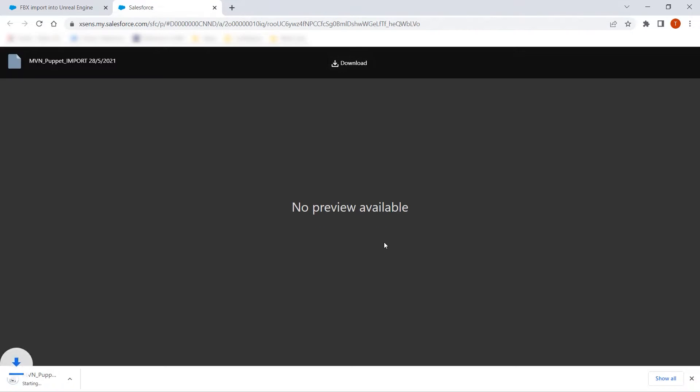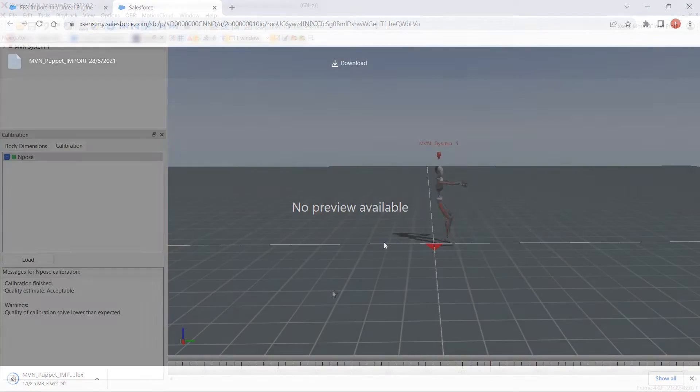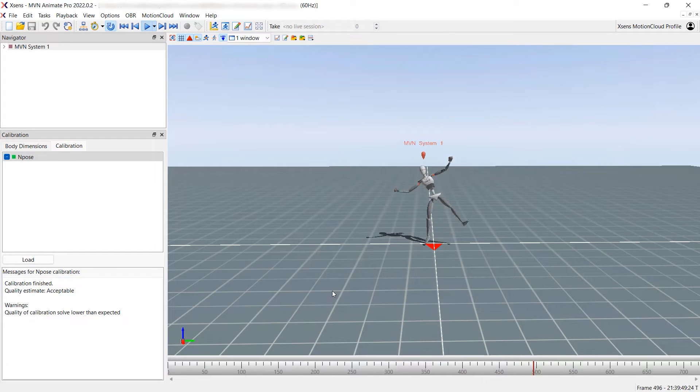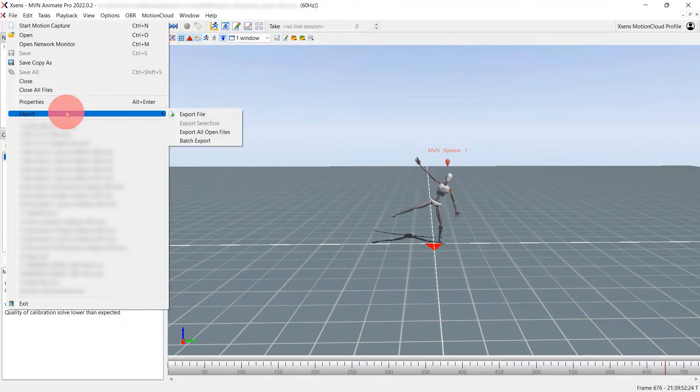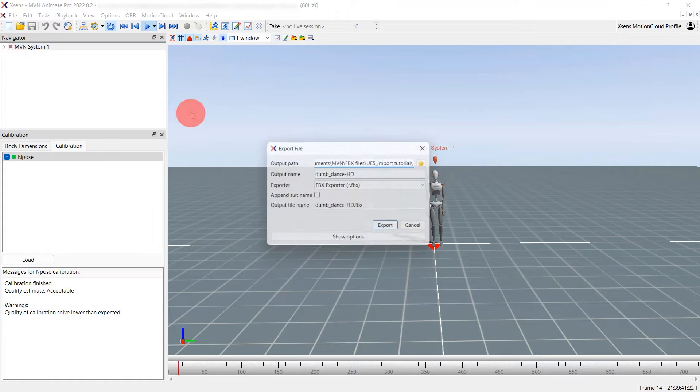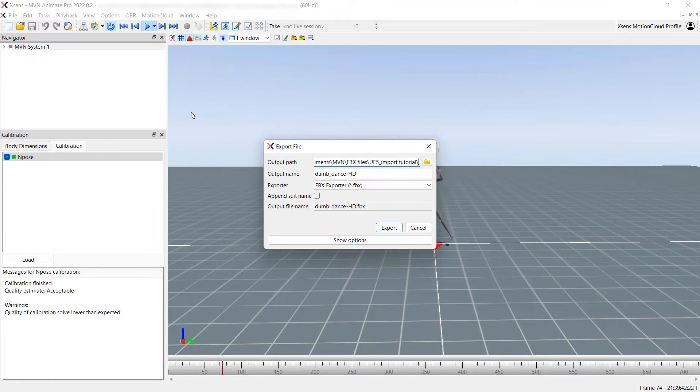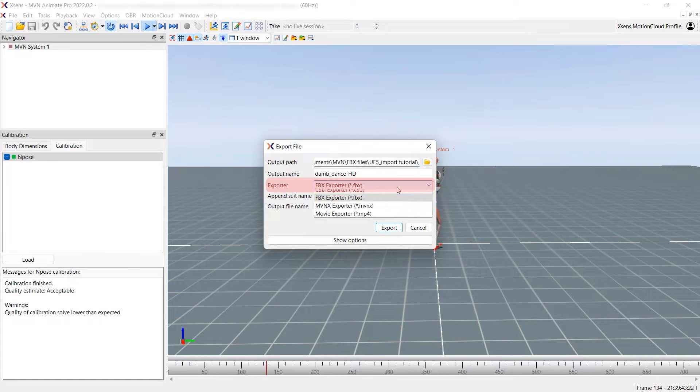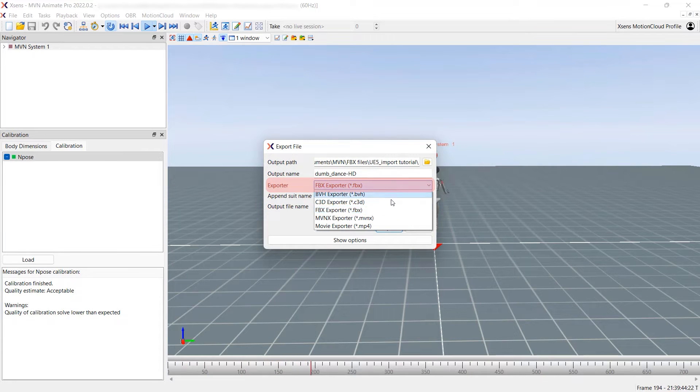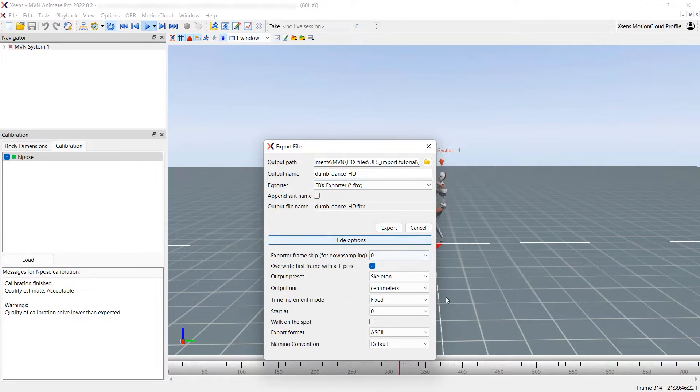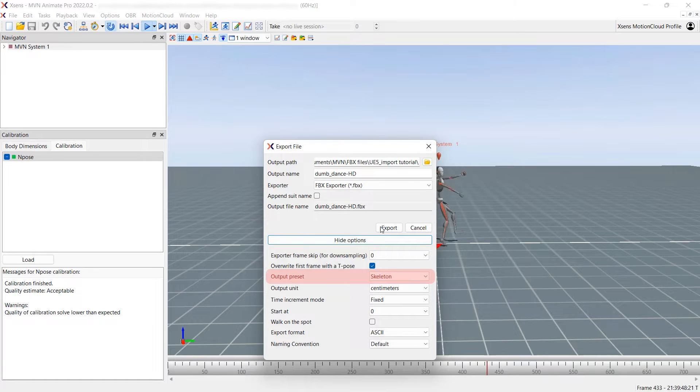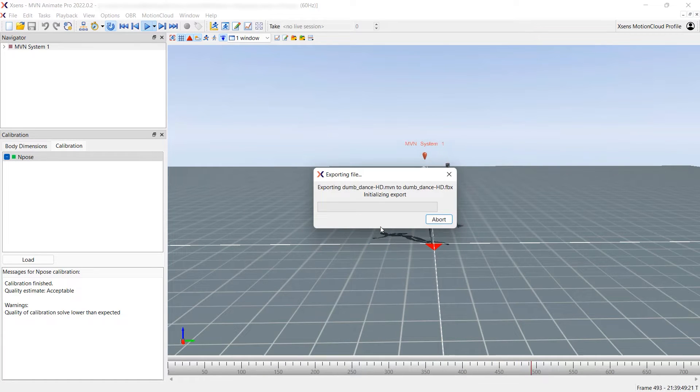With that done, we can begin exporting the motion capture data. To export a file from MVN, click on File, Export, Export File. Make sure the exporter is set to FBX. Click Show Options and make sure the output preset is set to Skeleton, then hit Export.